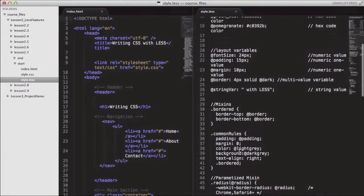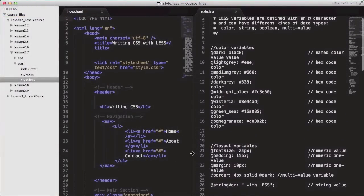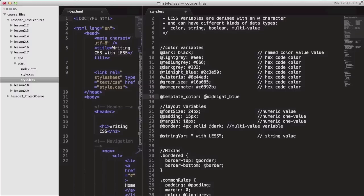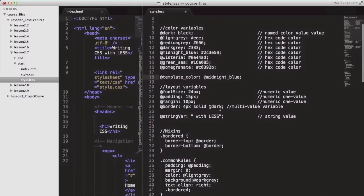So back to the code editor, we're going to start with our demonstration. I'm going to start by defining a new variable, and I'm going to name this one template color. Then to this new variable I'm going to assign another existing variable, to which I have assigned a hex code color. What I'm aiming for is to create a new design by generating new colors from an existing color.